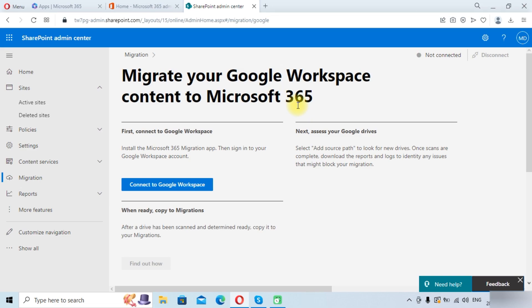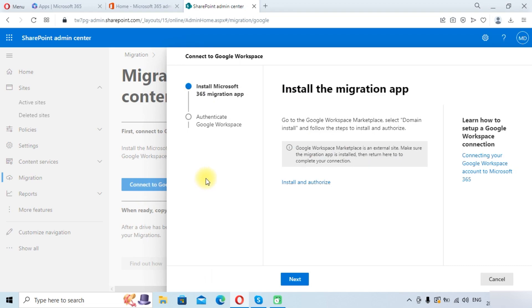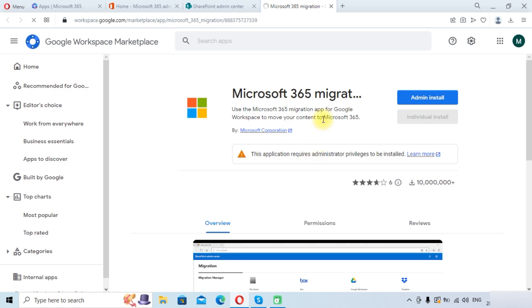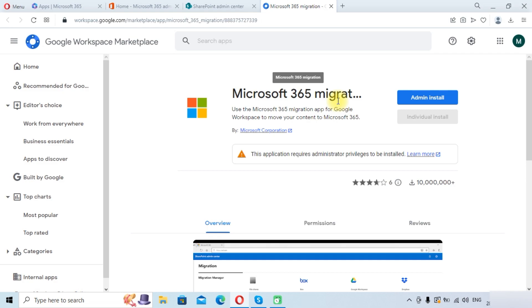First you need to connect to Google Workspace. Click this option and it will ask you to install the migration app in Google Workspace. We are now in the Google Workspace Marketplace, and this is the Microsoft 365 Migration application.